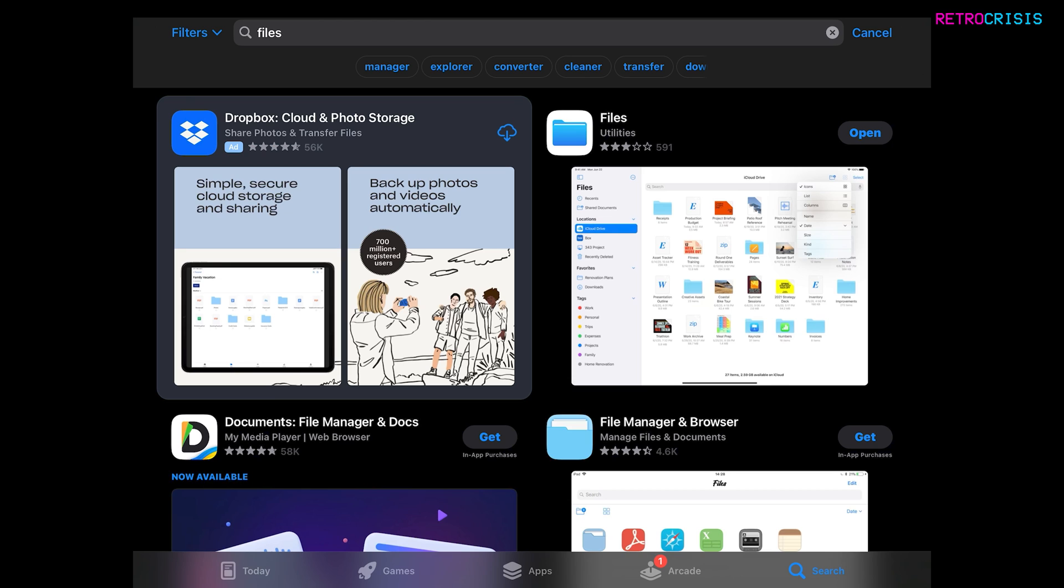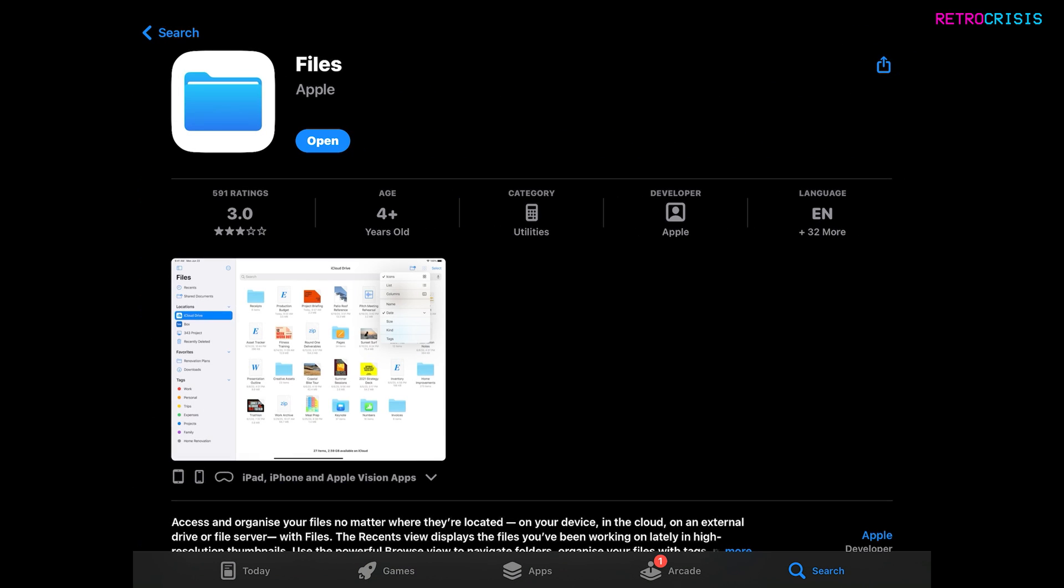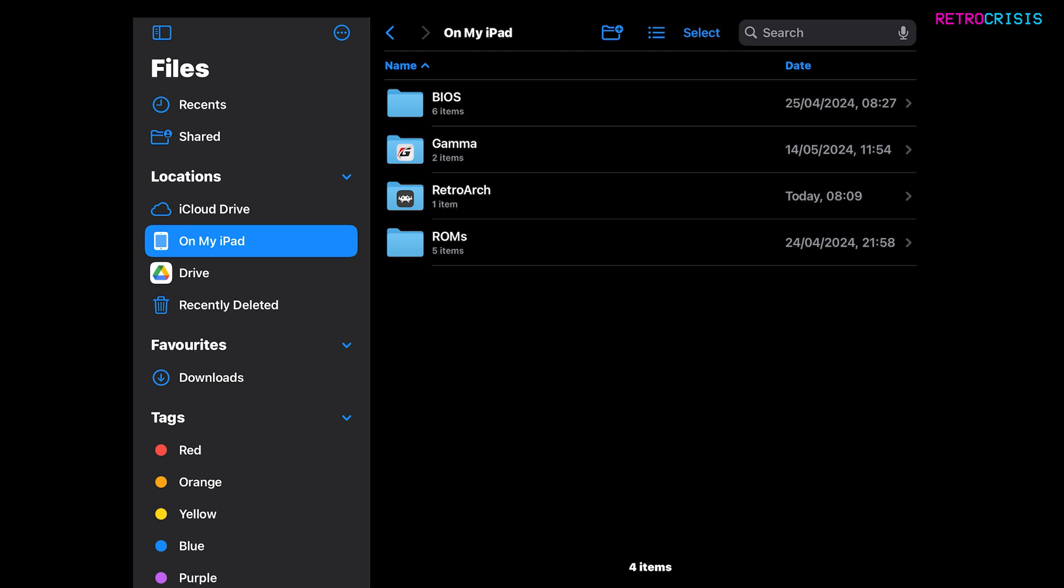And then there we go. You'll see it here. Files by Apple. That's the one that I use. And then either install it or open it. And then once you have opened it, click on My iPad.